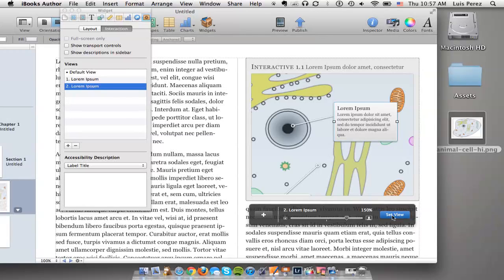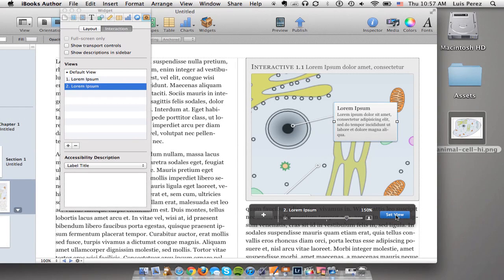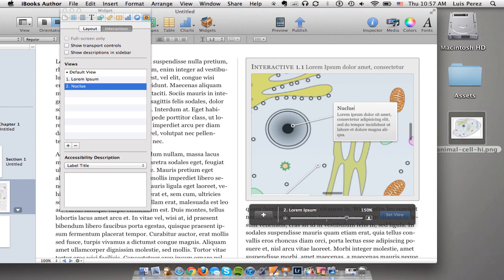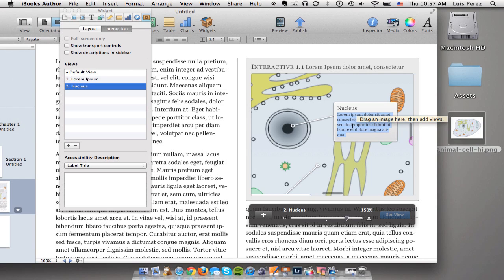Once I get the view set the way I want it I'll click again on set view. Then I can come in here and I can adjust that label and replace the default text Lorem Ipsum text with my own text.